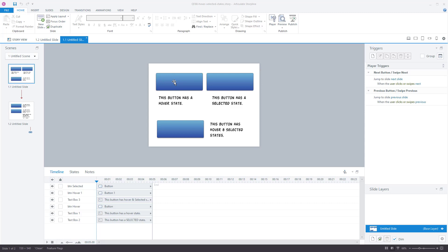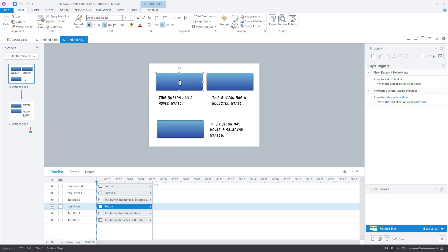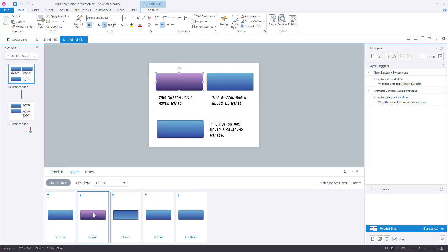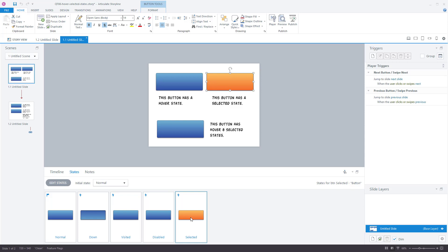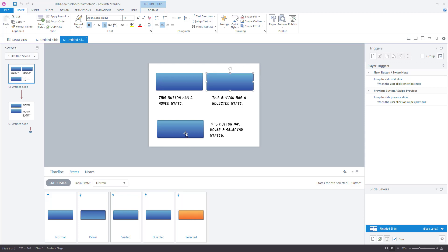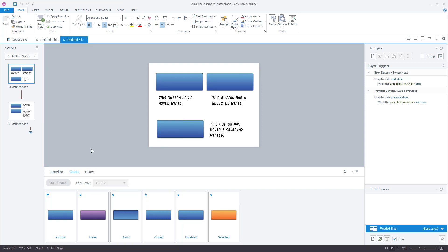I have a slide here with three buttons. This first button has a regular hover state, this one has a selected state, and this one has the hover and selected combined. If you're brand new to Storyline, you select the object, come down to the states tab at the bottom, and you can see I created a hover state that's purple. This one has a selected state that's orange, and the third one has both a purple hover state and an orange selected state.